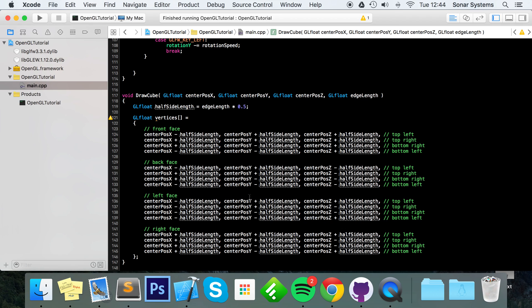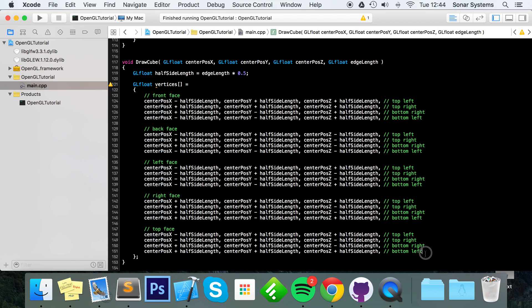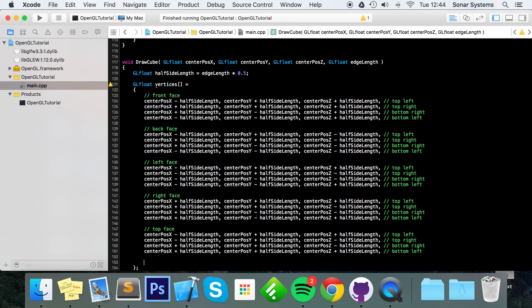For the top face the x values are plus and plus, and the y position is always plus half_side_length since they're always at the top — hence the name top face. The z values follow plus/minus/minus/plus. We then copy and paste that for the bottom face, changing all y values to minus half_side_length.